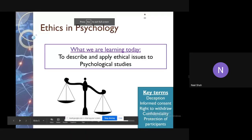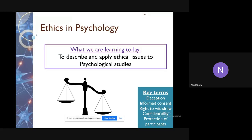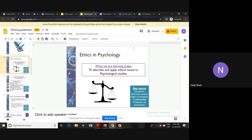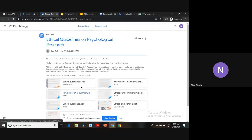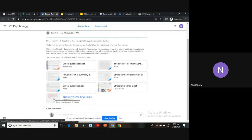Today we're going to go through ethics in psychology. We're doing the research methods module, and last week I posted a few things for you to go through — ethical guidelines that we'll talk about, a specific example case study, and a specific question about Rosemary Kennedy that I wanted you to answer.